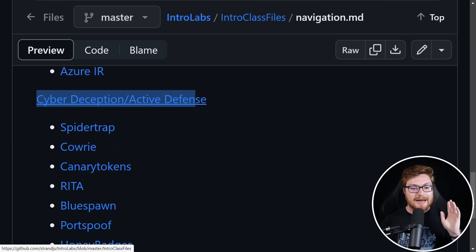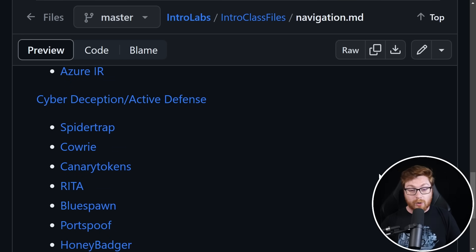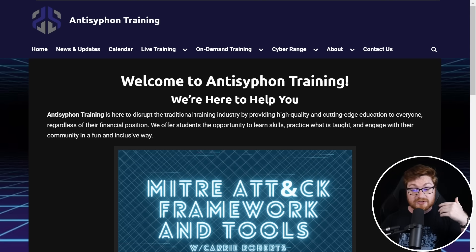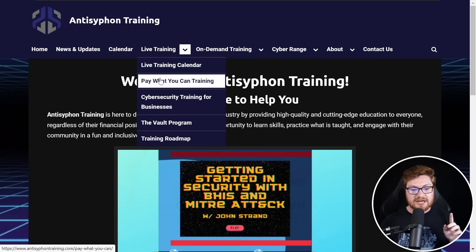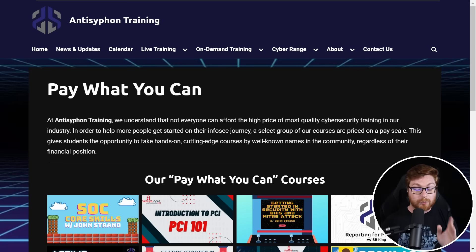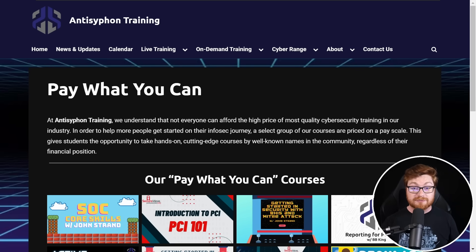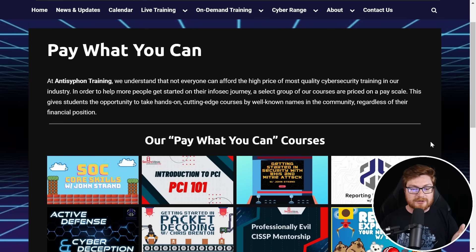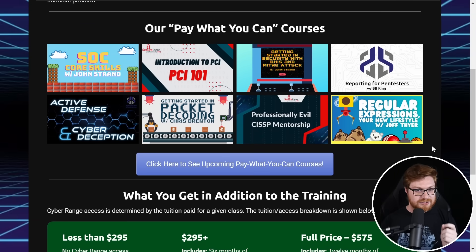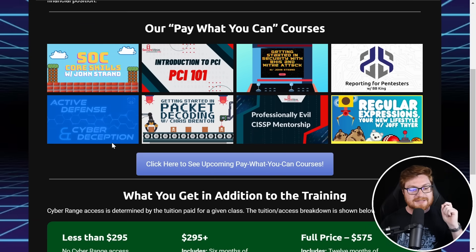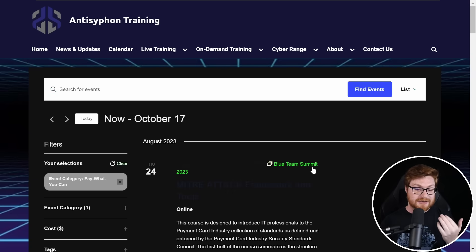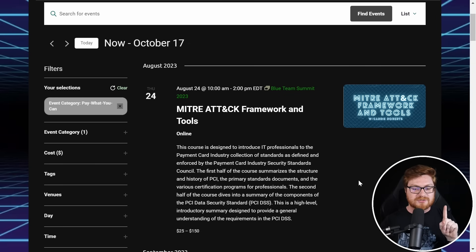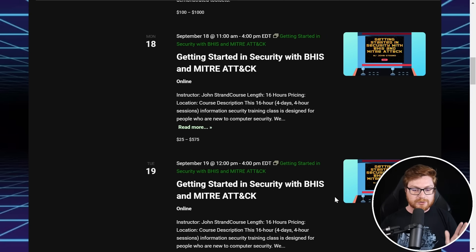Take a look — this is their cyber deception and active defense course. And if you wanted to drill down into it, you could honestly just go grab it and play with it. They have a section for pay-what-you-can training where you can literally choose the price tag — a hundred bucks, fifty bucks, or free. The whole point is to learn and get educated. You can also check their on-demand training section, which includes this active defense and cyber deception course.